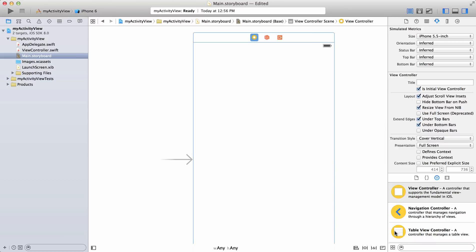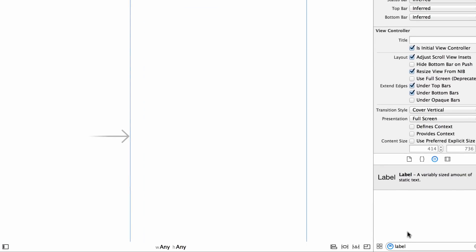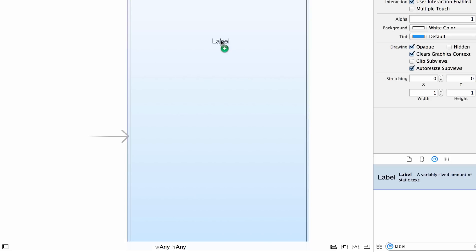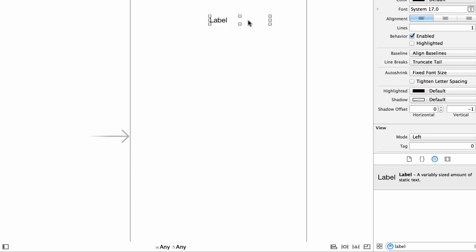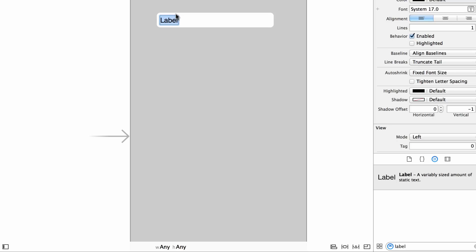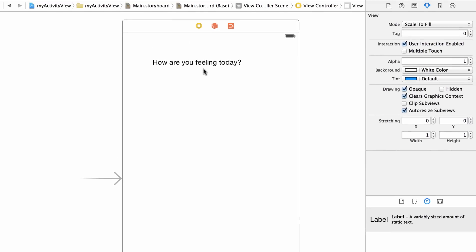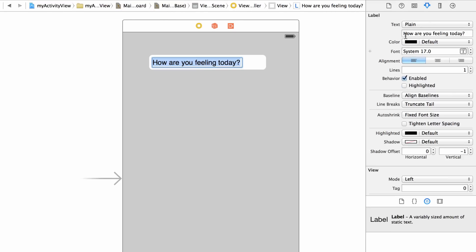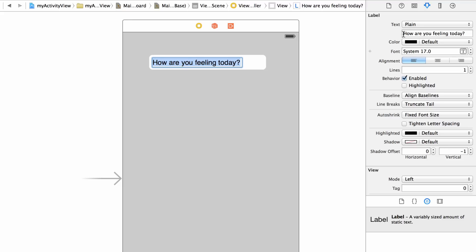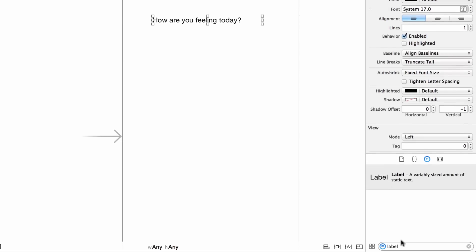Now let's start building out the interface. Go down to the bottom right and start typing 'label' — that gets you right to the label element. Click and drag it onto the screen; Xcode is really good with the blue guidelines. Double-click on it and type 'How are you feeling today?' You can also change the text in the attributes inspector on the second line.